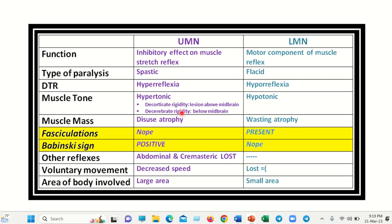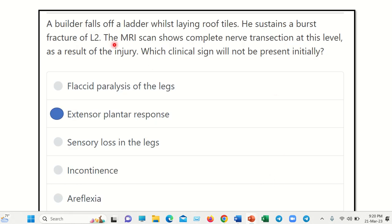The area of body involvement in upper motor neuron lesion is larger. In lower motor neuron lesion, the features include: flaccid type of paralysis, hyporeflexia — meaning all types of reflexes are lost — and muscle tone is reduced. Wasting and atrophy occur, fasciculation is present, there is no Babinski sign, voluntary movement is lost, and the area of body involvement is usually less.